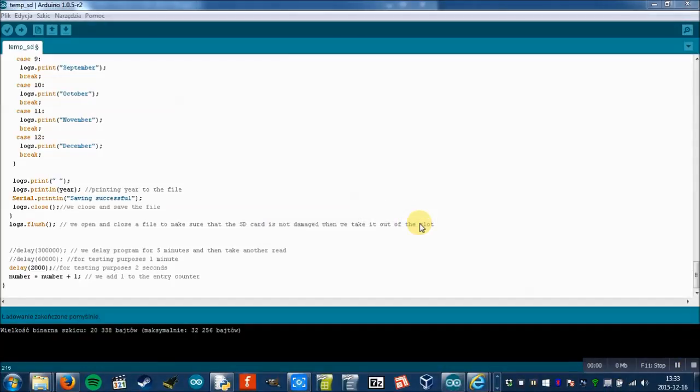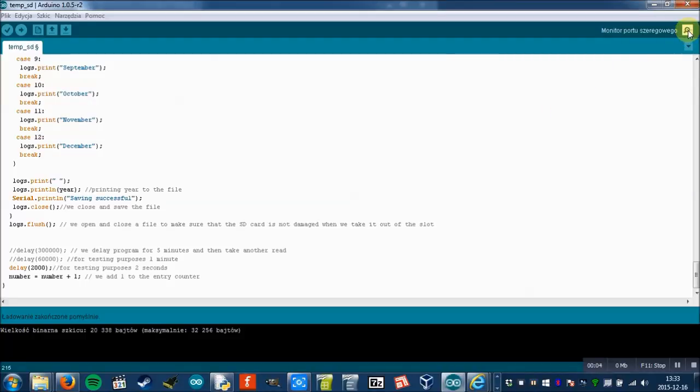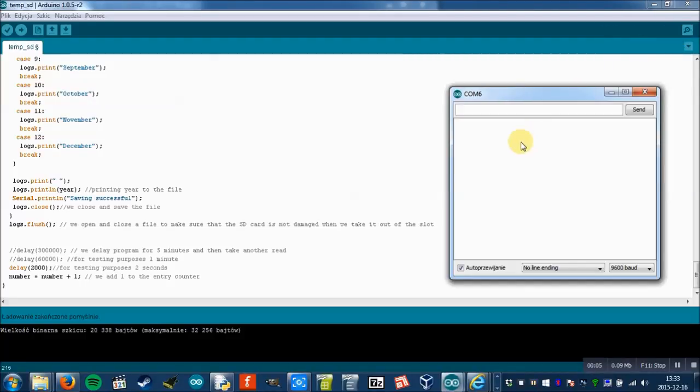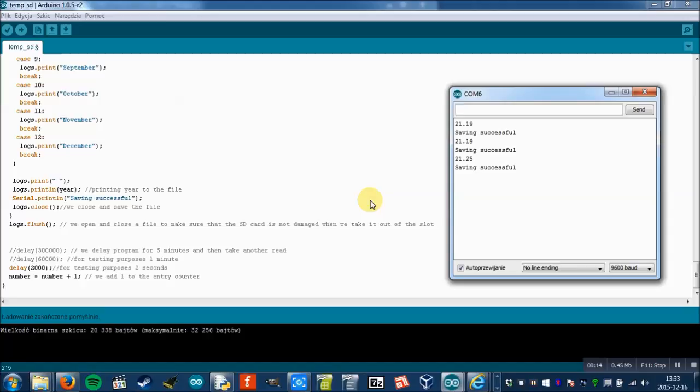Now let's see if the whole thing works. I will open the serial port and as you can see, it works.